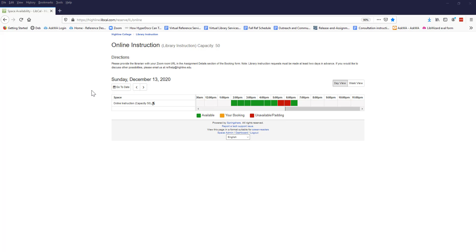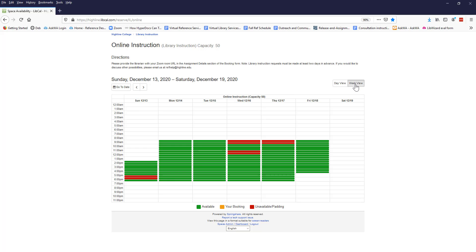When you first arrive at the online instruction page, we recommend clicking Week View to get a bigger picture of what's available. That's particularly important since requests need to be made with at least two days notice.